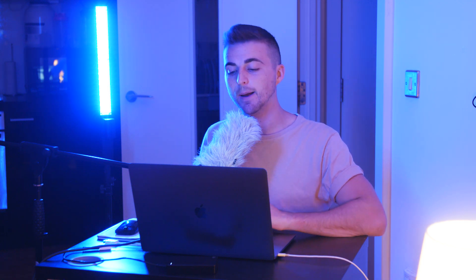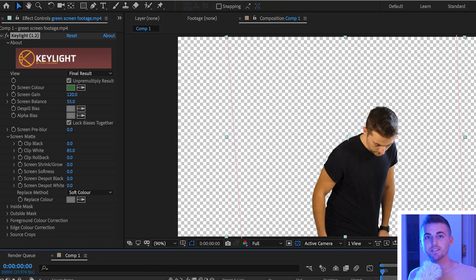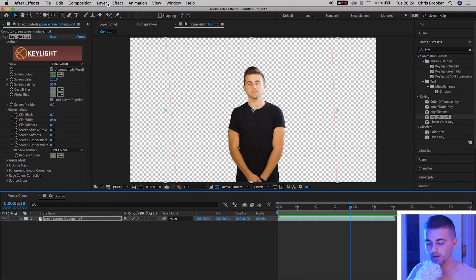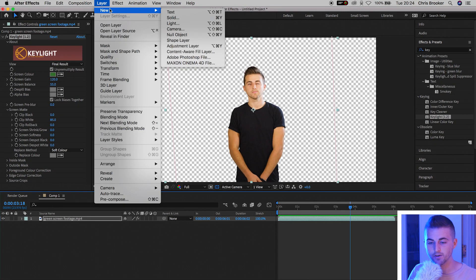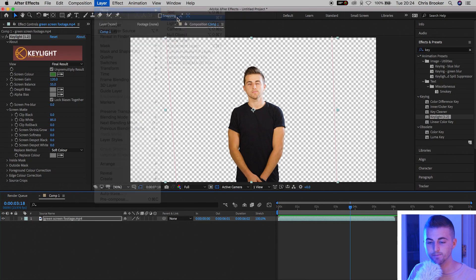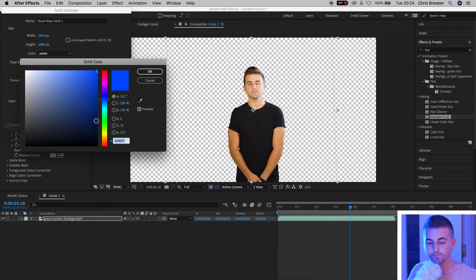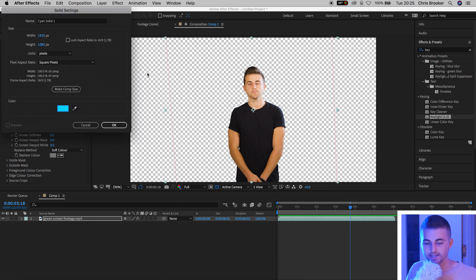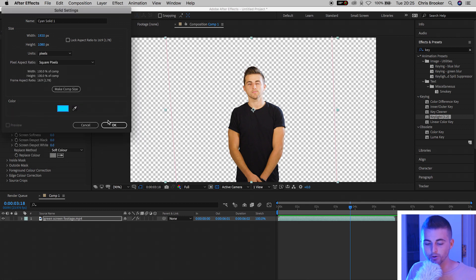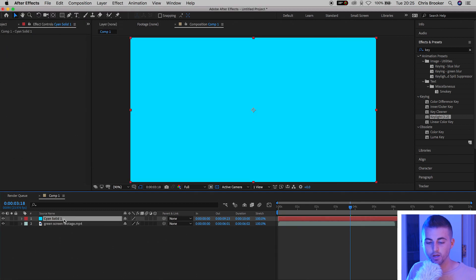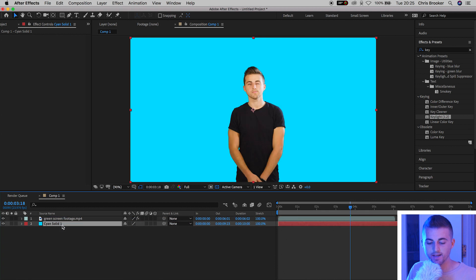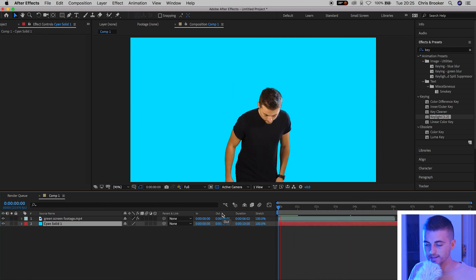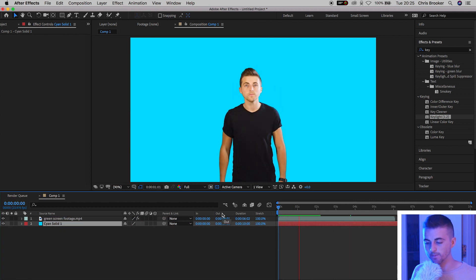I'm pretty happy with this key. That looks fairly good so I'm going to add a new background behind the subject and see how we're doing. I'm going to go layer new solid, change the color of this to anything you like. I'm going to select a nice aqua blue. We'll drag that behind the subject and there you go.